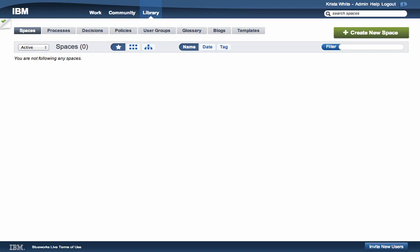Welcome to the BlueWorks Live YouTube channel. In this video, we will be discussing getting started with BlueWorks Live. There are three main areas of BlueWorks Live that are located in the top navigation.